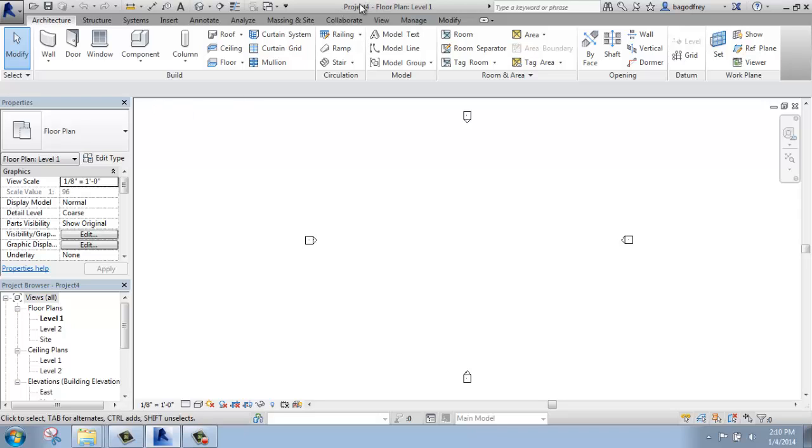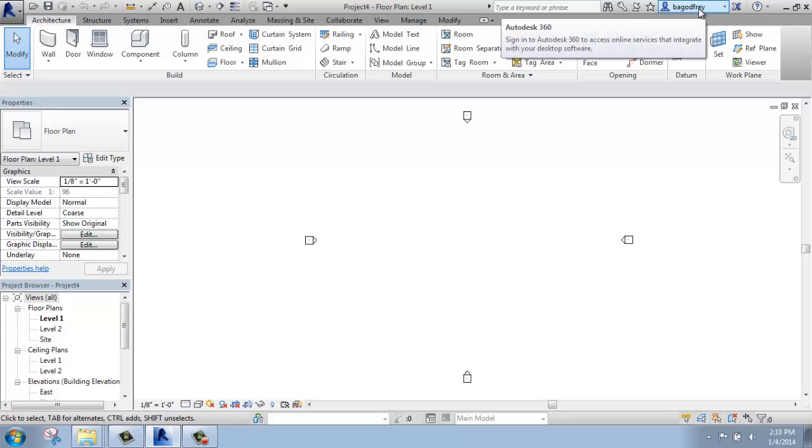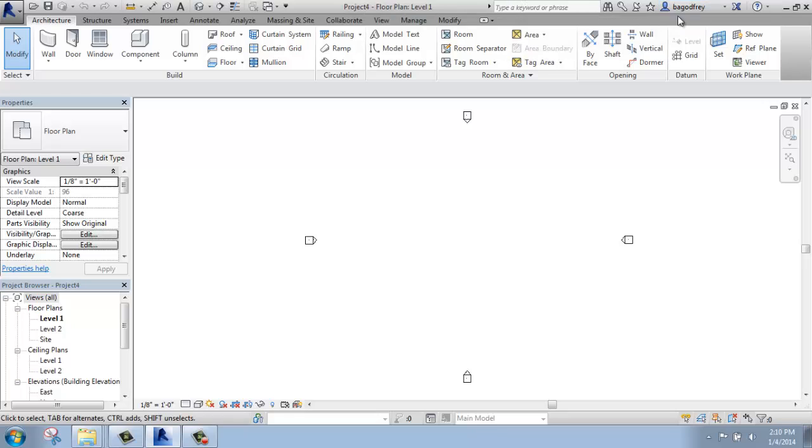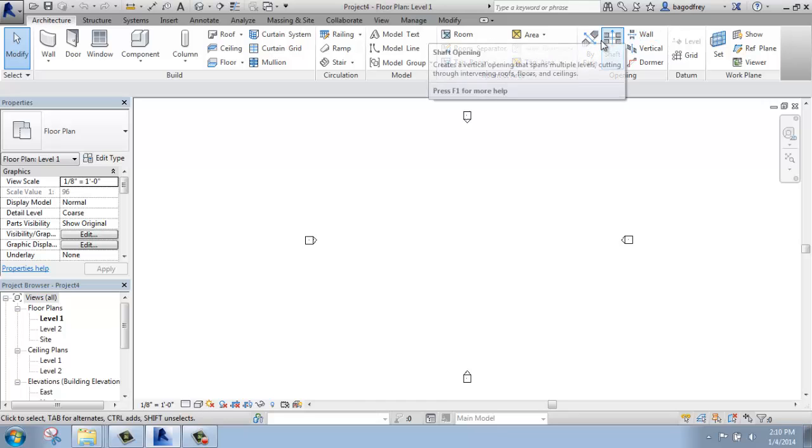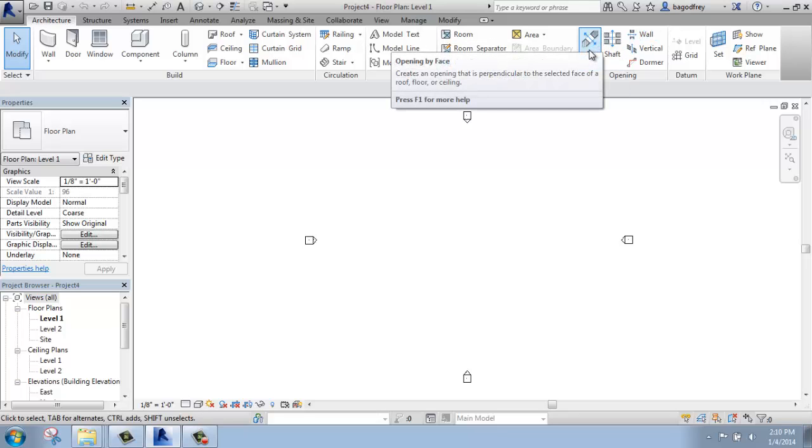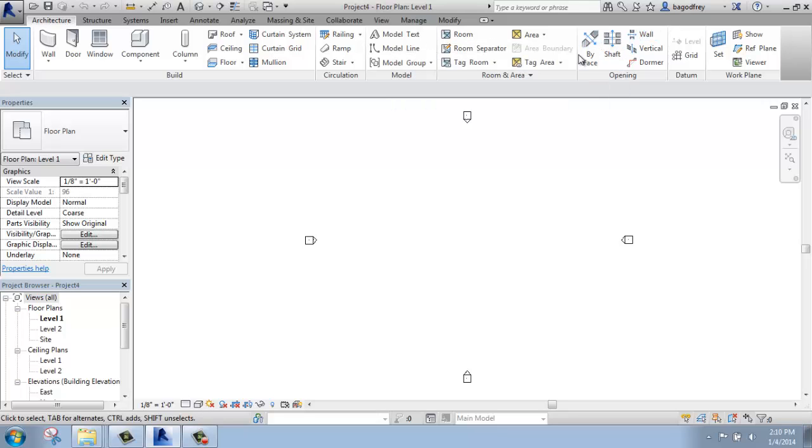In the middle here, we have the project name. And then to the right, we have the info center. So the info center is where you can go on the internet to look for content, you can go for help, and that type of thing.